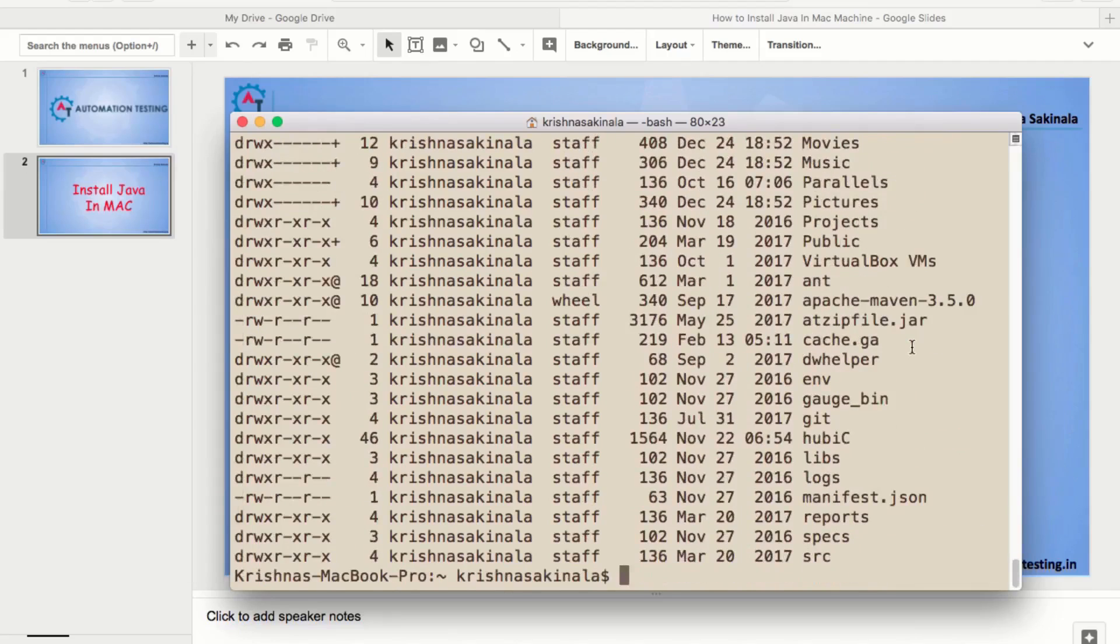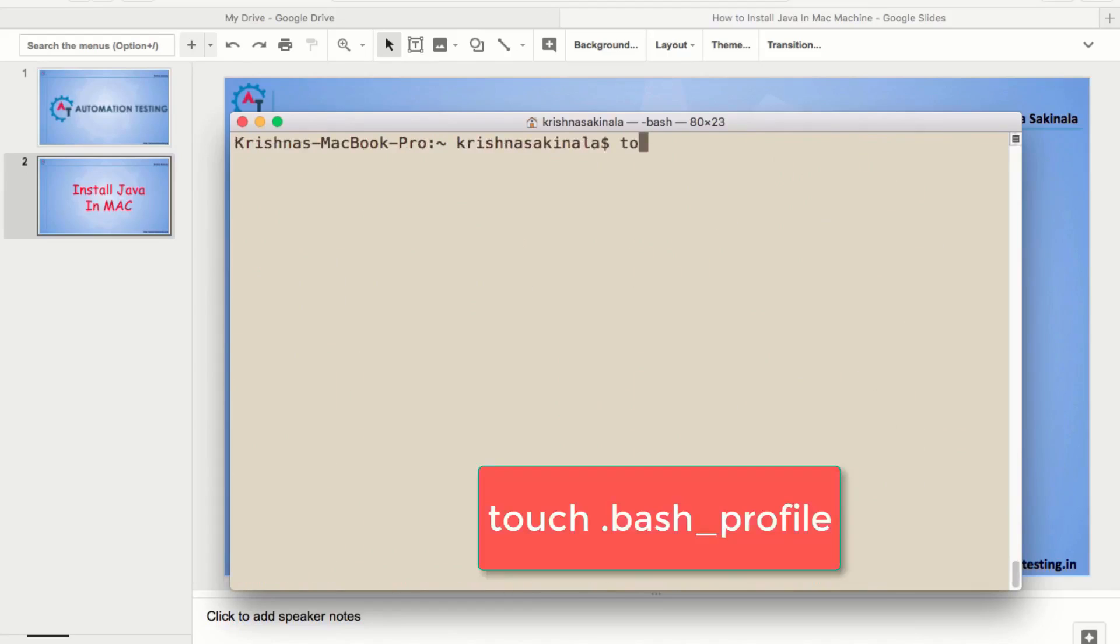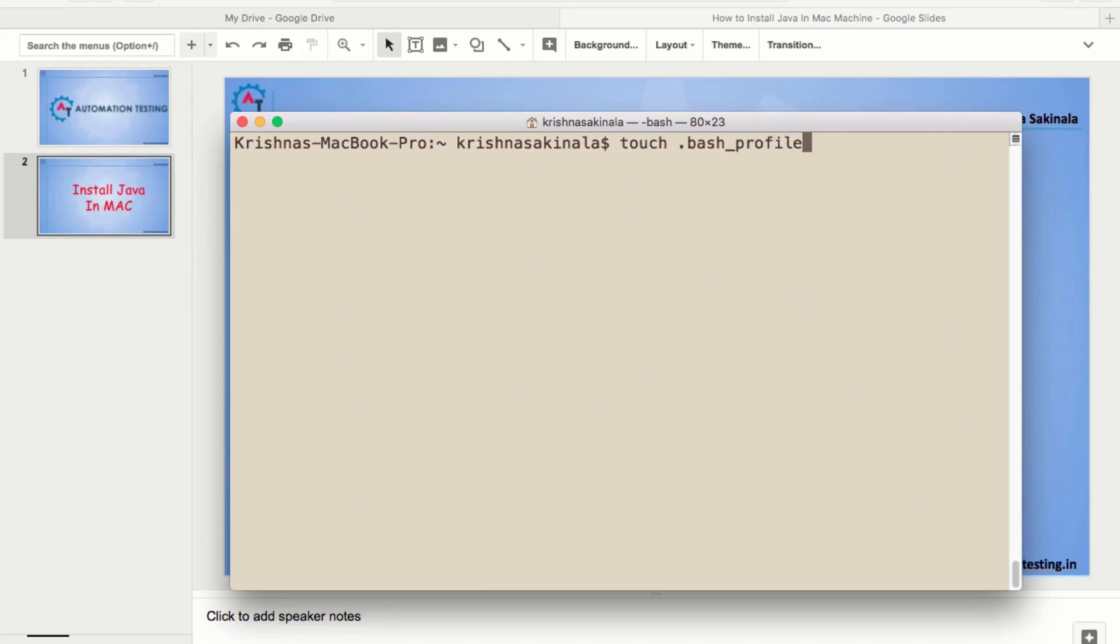If it is not there in your machine, you need to create it. How you will create? Touch dot bash underscore profile. When you hit enter, it will create dot bash underscore profile. As it is already there in my machine, I am not executing this. Otherwise, you just execute.